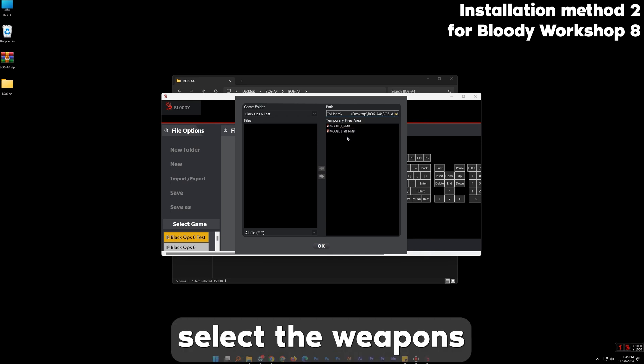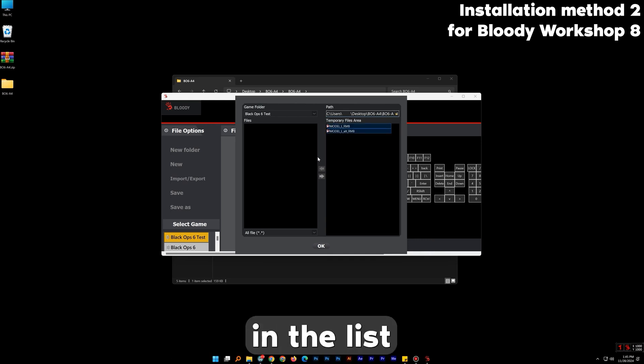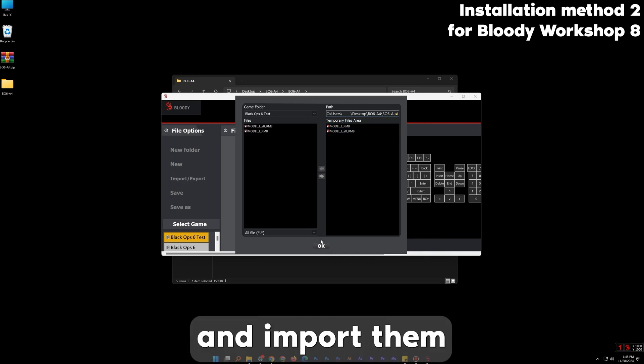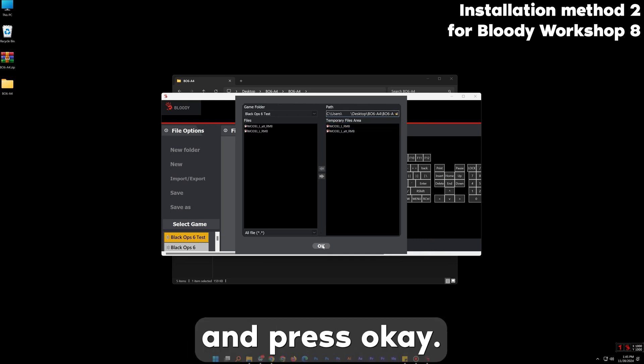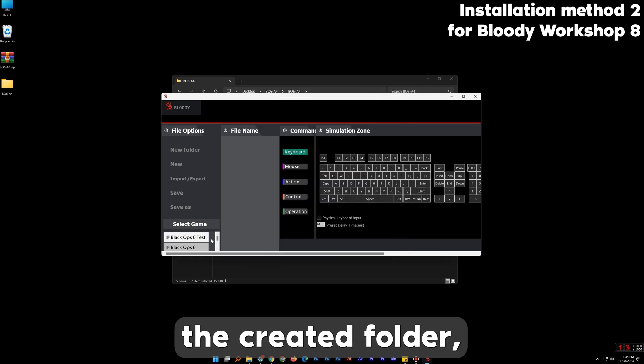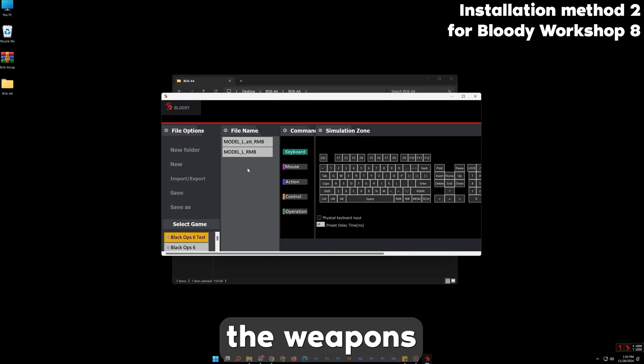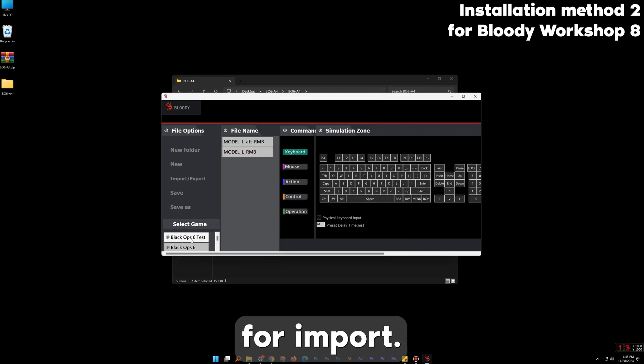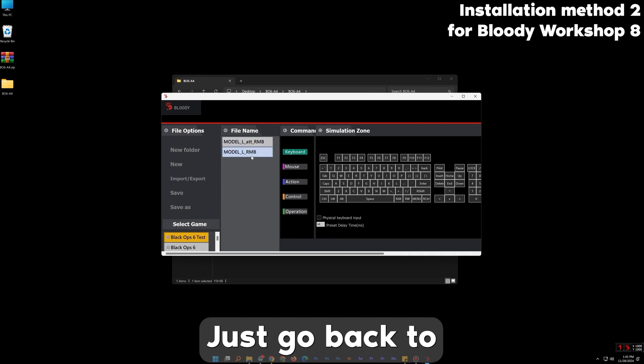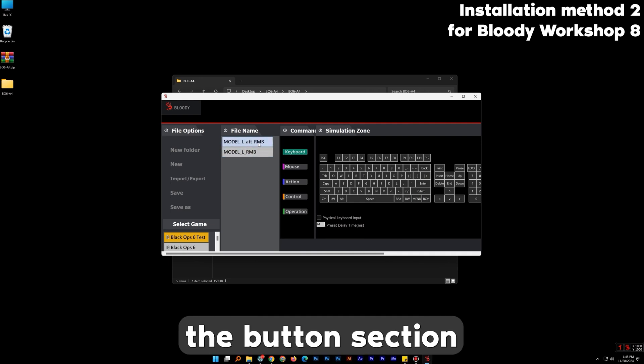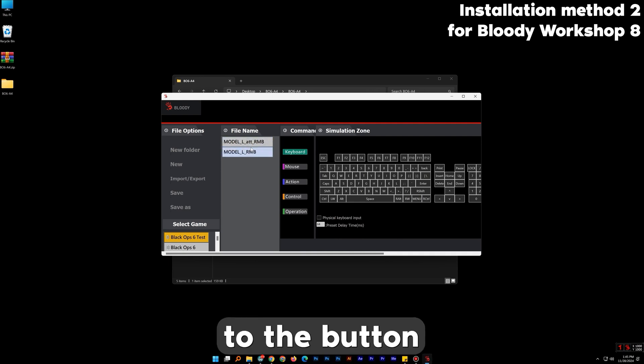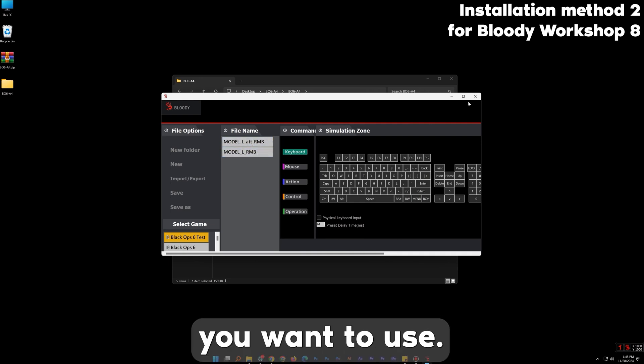After that select the weapons in the list, import them and press OK. Now when you select the created folder you will see the weapons. To import, just go back to the button section and import it to the button you want to use.